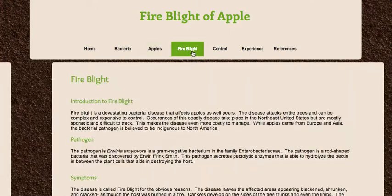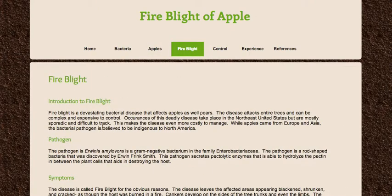The next link is the introduction to fire blight. Fire blight is a devastating bacterial disease that affects apples and pears. It can attack entire trees or orchards and really ruin season after season for farmers, which is why it's so important to avoid. The pathogen is Erwinia amylovora — please excuse my pronunciation. It is a gram-negative, rod-shaped bacterium, and it was discovered by Erwin Frank Smith. This particular bacterium secretes pectolytic enzymes — it destroys the pectin between plant cells and aids in destroying the host.